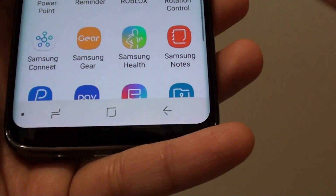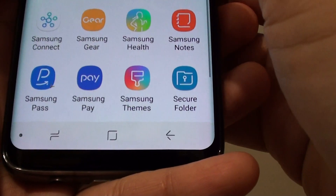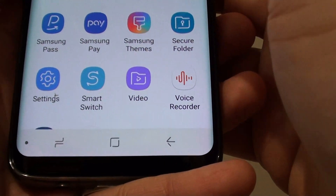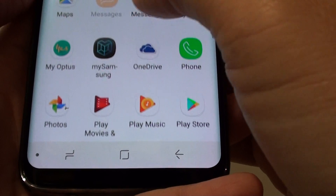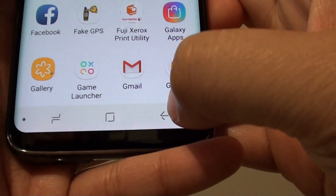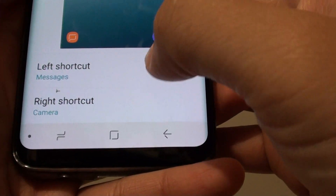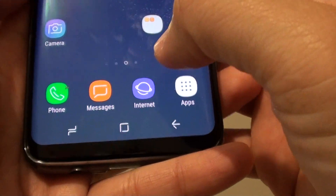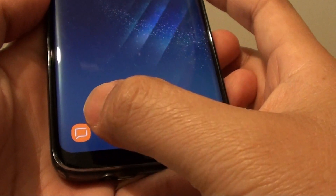For example, if you have a different camera app such as Wonder Cam or similar, you can use that instead of the default Samsung camera. Make your selections and then tap the home key to finish. You can press the power key to test it out and see the changes.